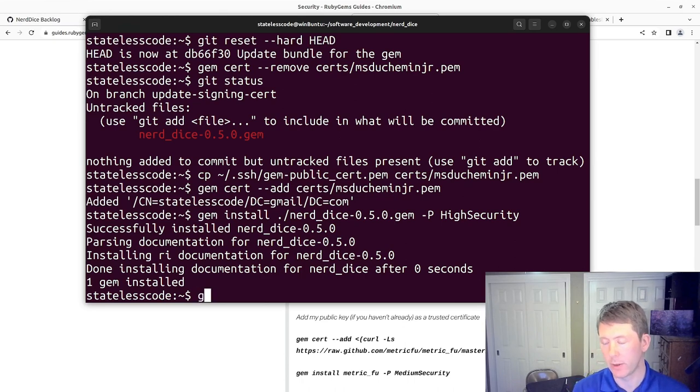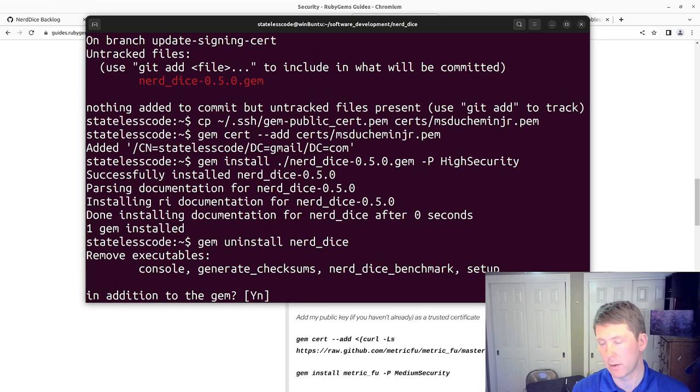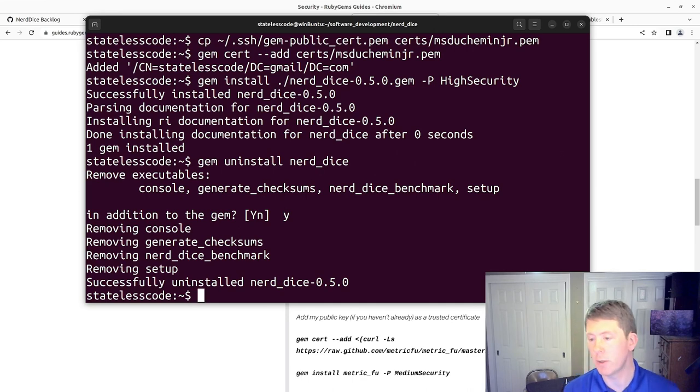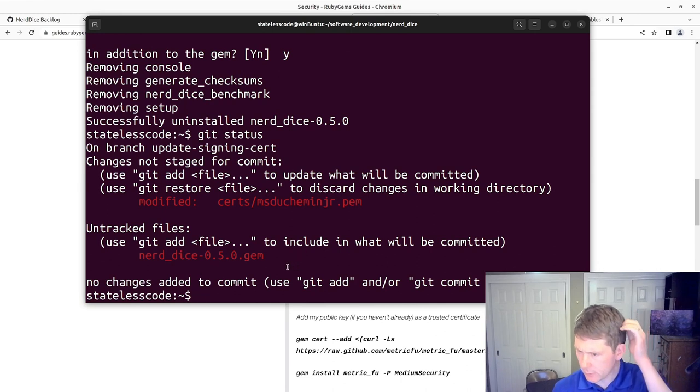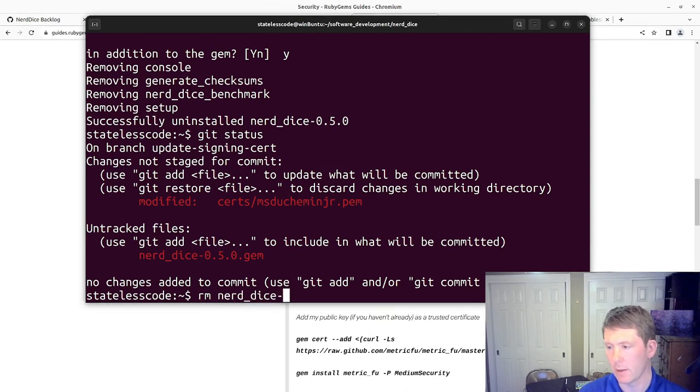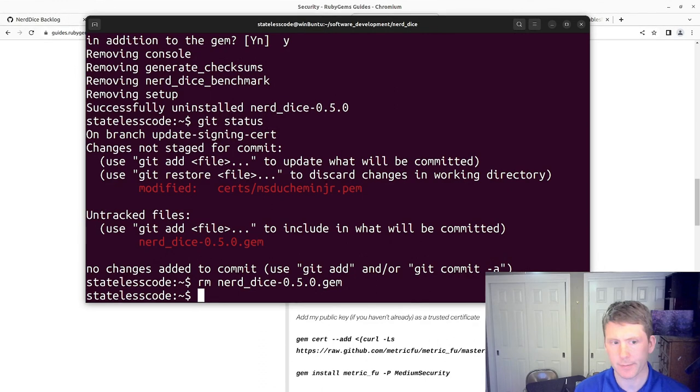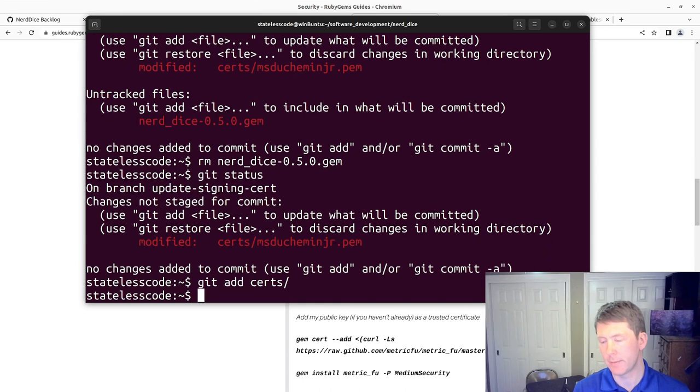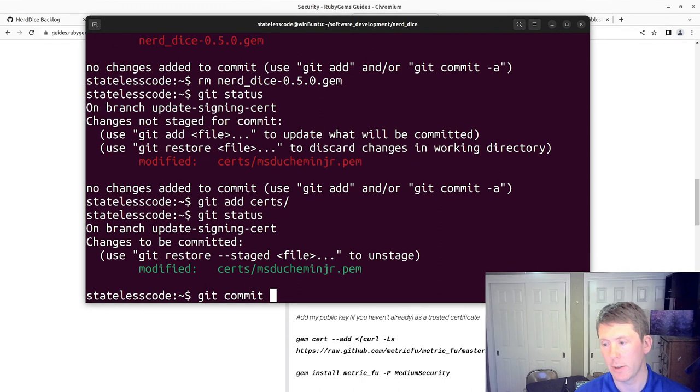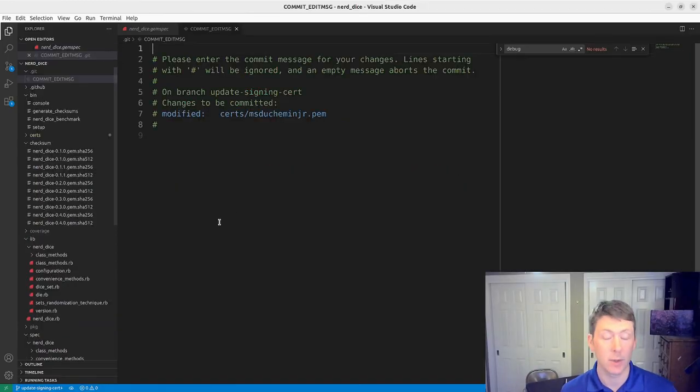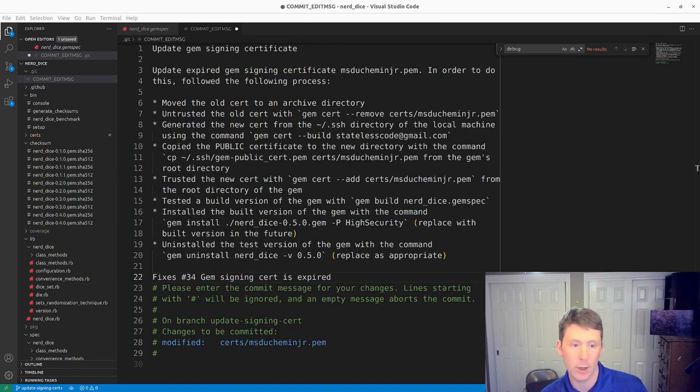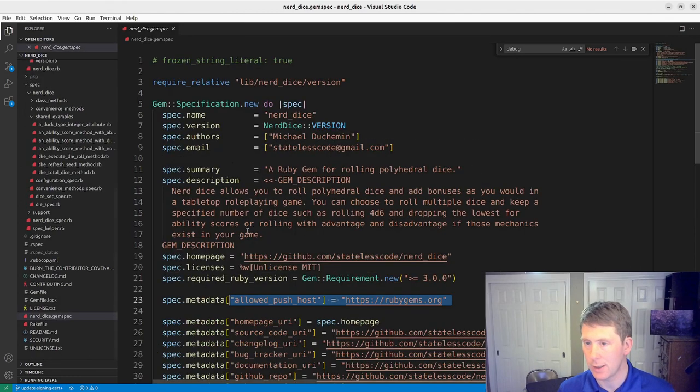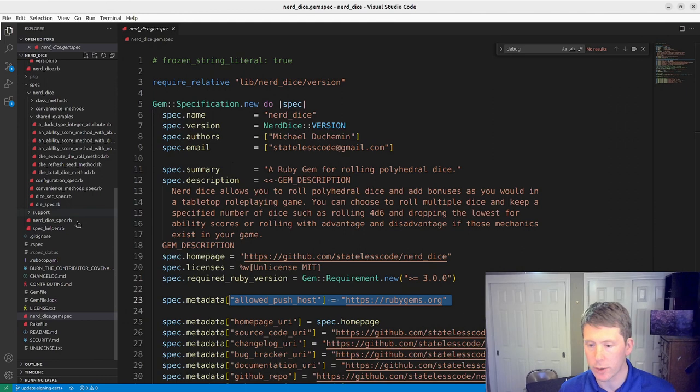So we're going to do gem uninstall for now. Alright, so we've successfully uninstalled it. So now we should be able to rest easy. We'll temporarily remove the version of the gem that we built. Get add. Status. Get commit. This is an important one to sign. So I'll pause and write my commit message. Alright, I've got my commit message here and I'll close it. And actually, I think I want to make one more change here.